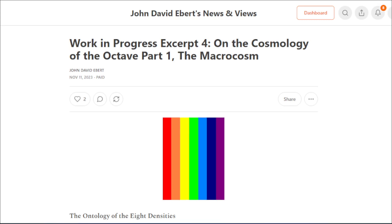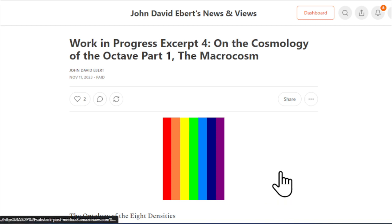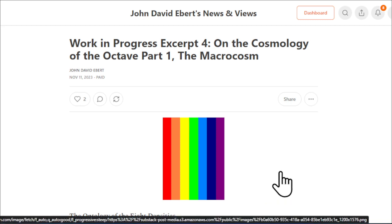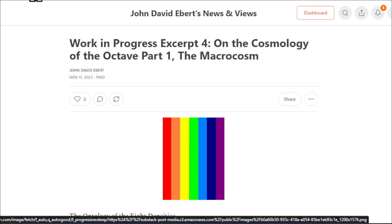I have a new Substack piece out. It is called Work in Progress Excerpt 4 on the Cosmology of the Octave Part 1, the Macrocosm. Because Substack has limitations on how much data you can send in an email to your audience, I did this in three parts.